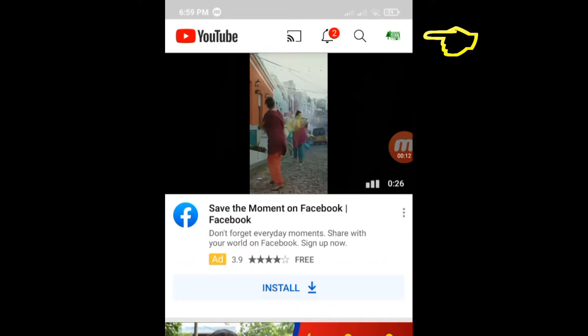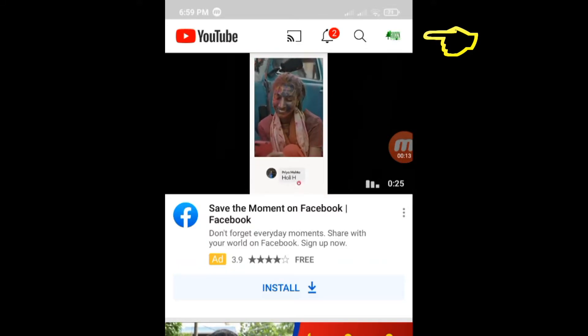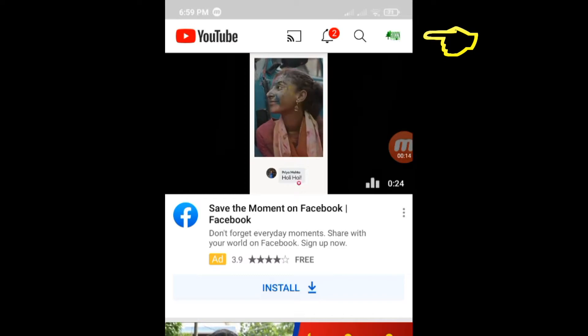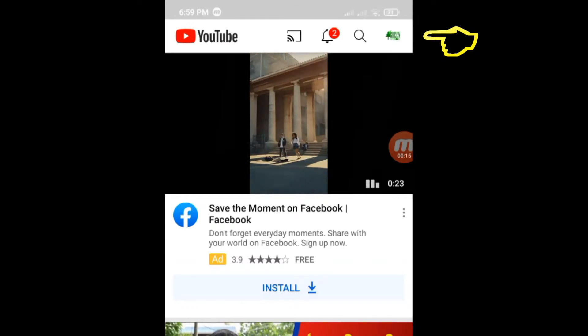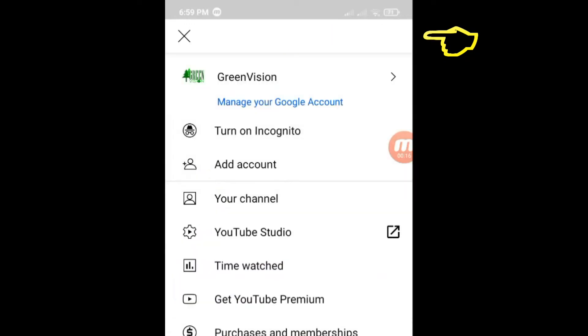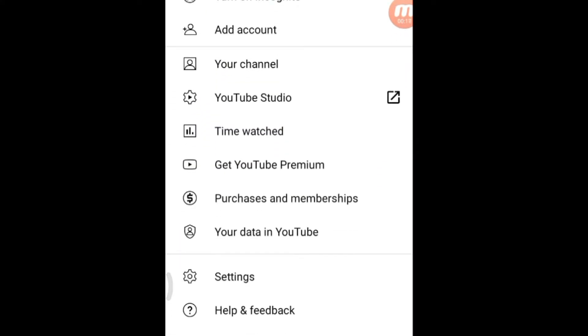On your mobile, open the YouTube app. Tap on your profile picture and select Settings.